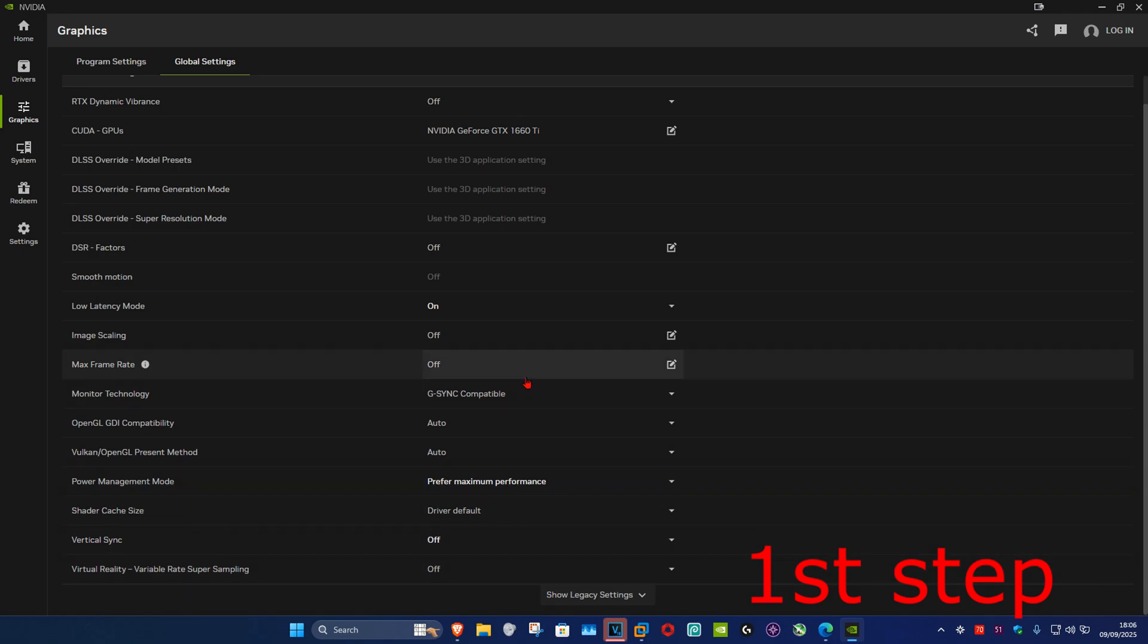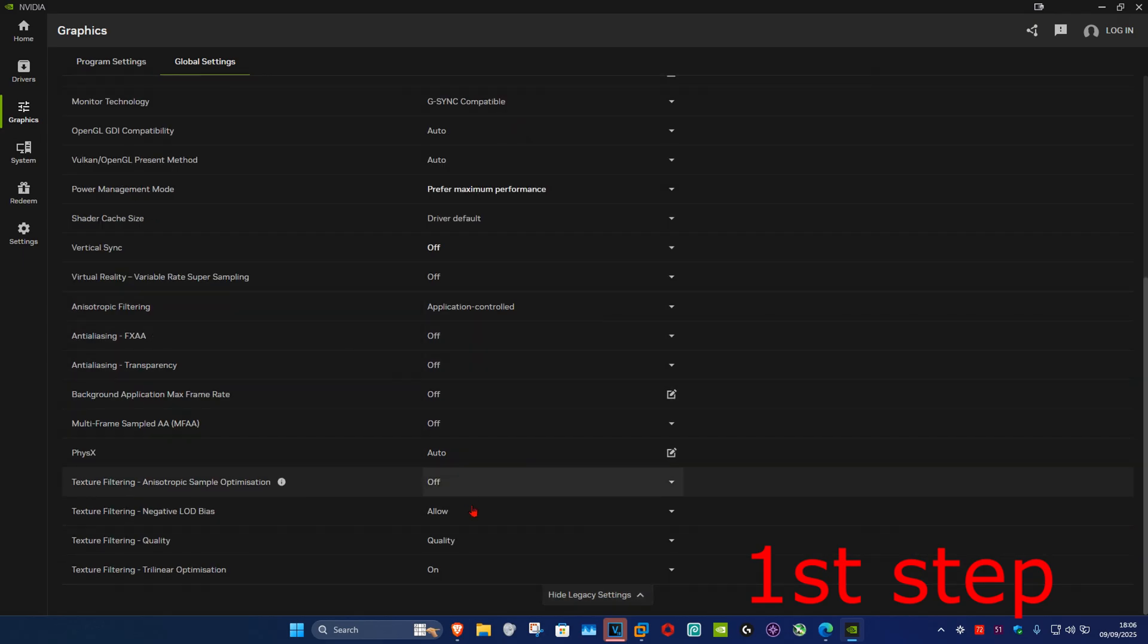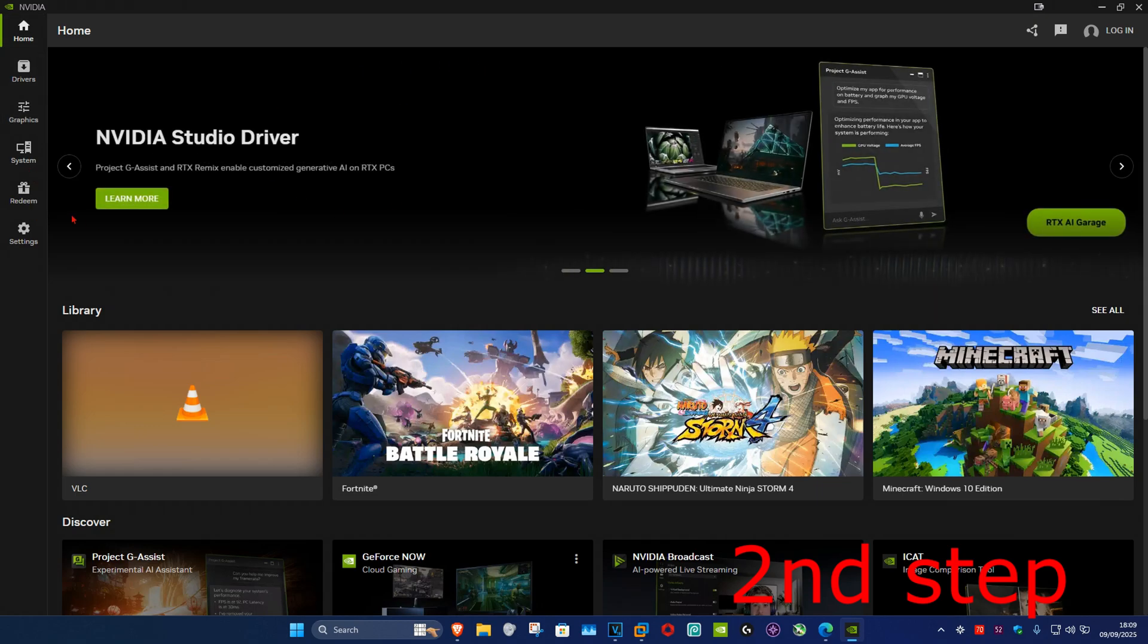And you could also click on Show Legacy Settings. Make sure that you have all of this on Off. For the next step, on the left hand side, click on Settings.